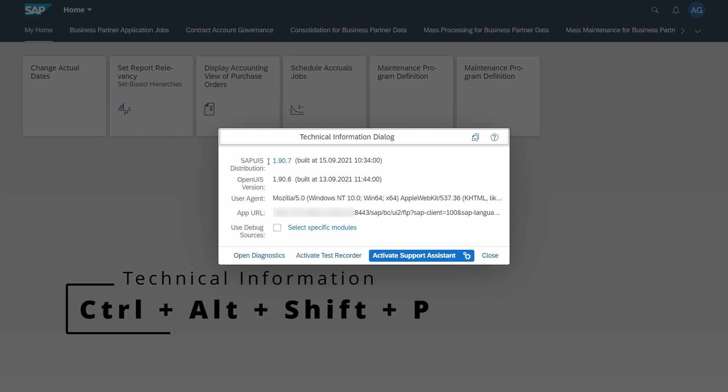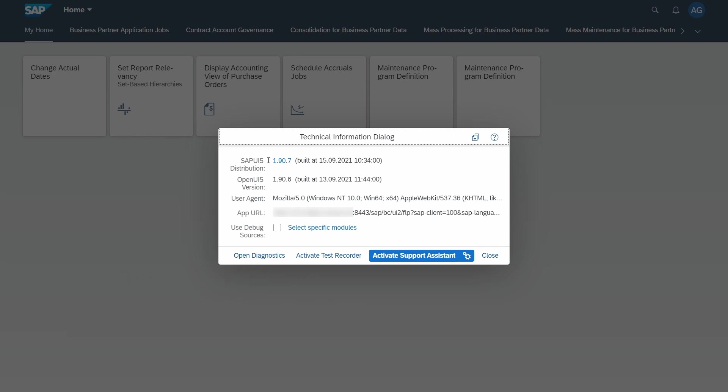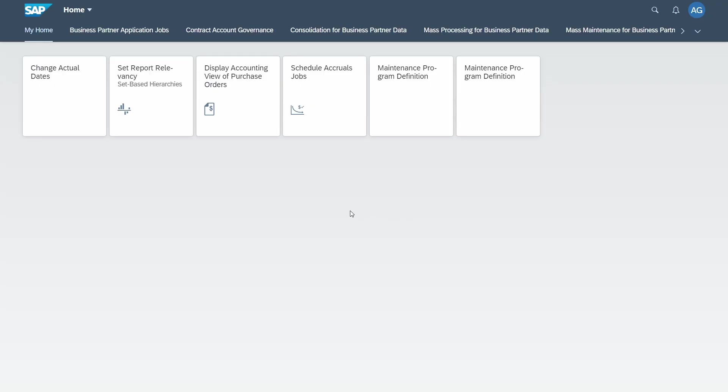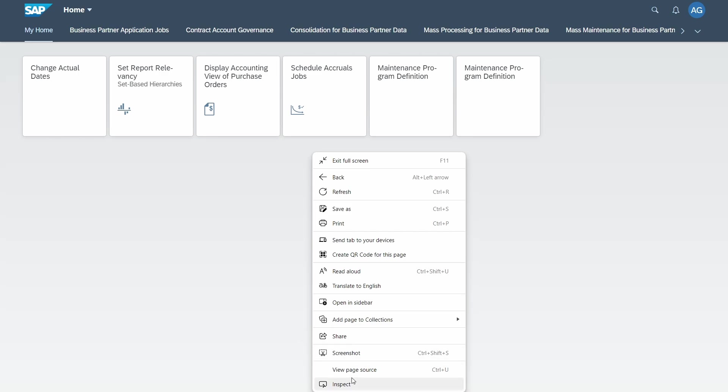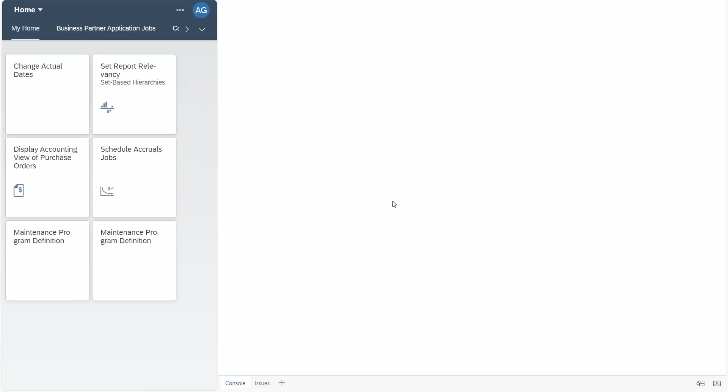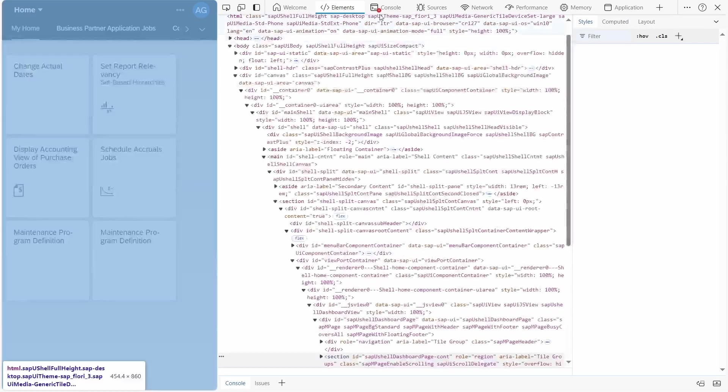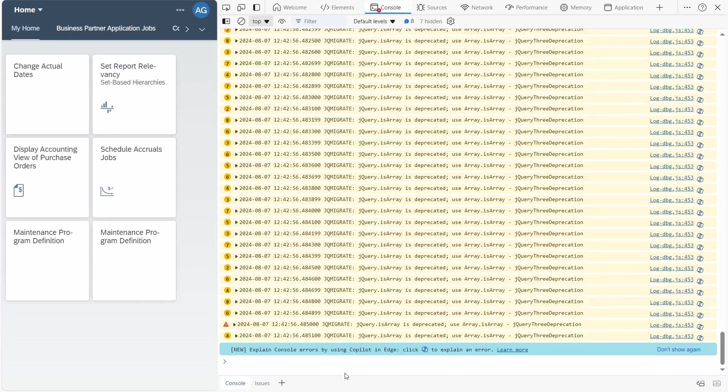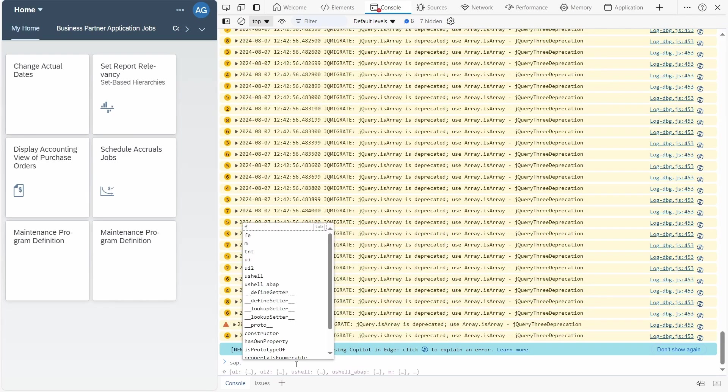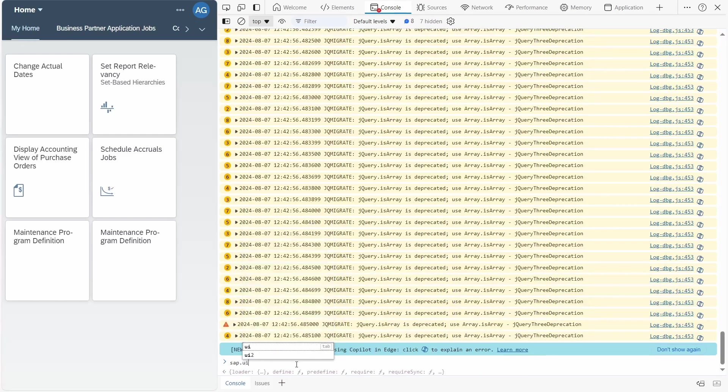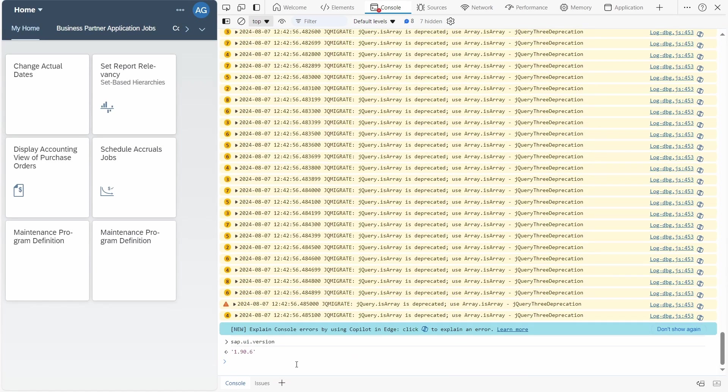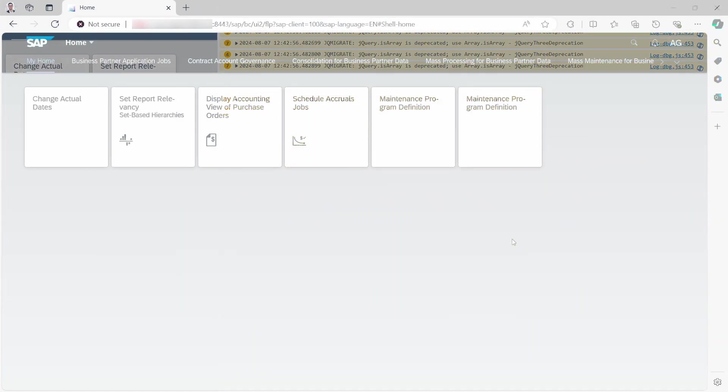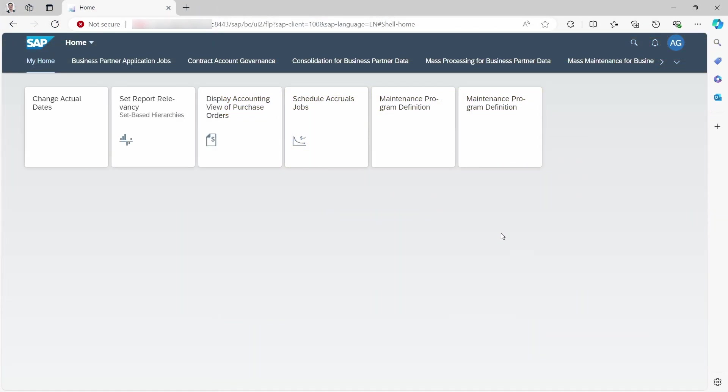Another way is through the developer tools in your browser. So for example, right click and then Inspect, and then go to Console. And here you can type in sap.ui.version and here you will get your version as well.